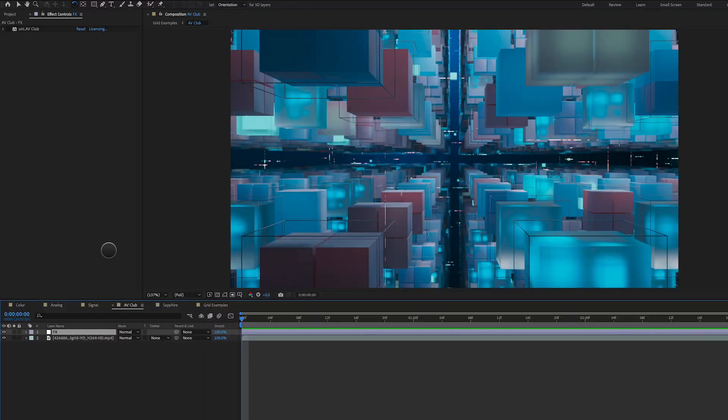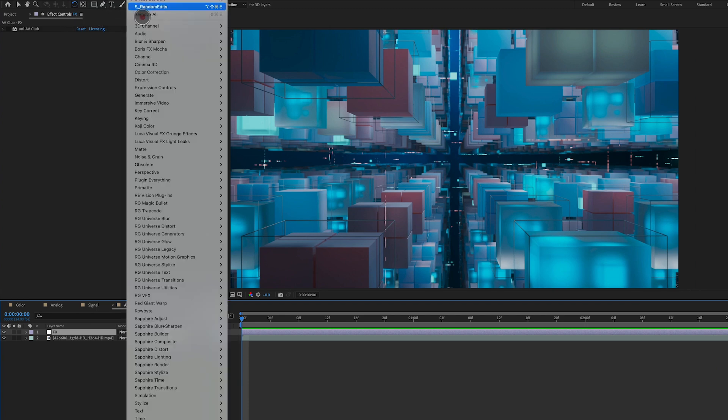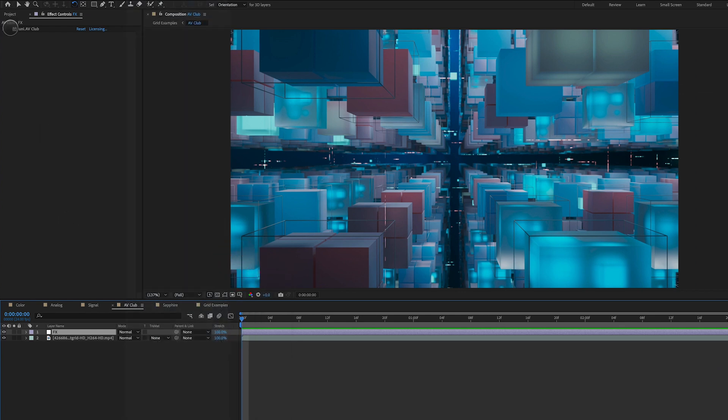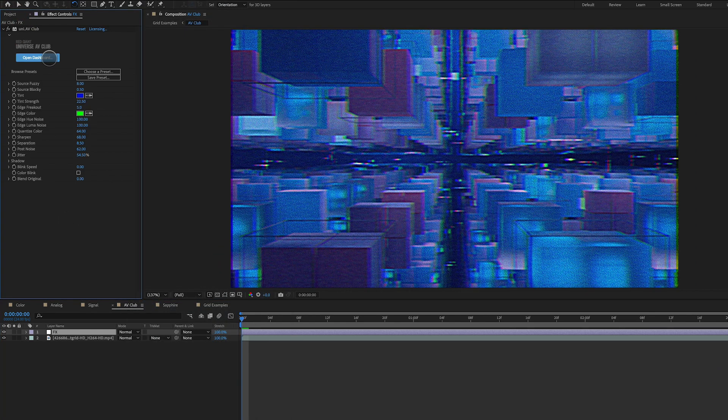So there you go. Look at that. That is so cool. It's got that really old school kind of VHS retro vibe. Moving on to our next example here. Again, I'm using another plugin from Red Giant. This is RG Universe Stylize AV Club. And this is an old school one that I absolutely go to all the time.